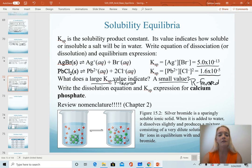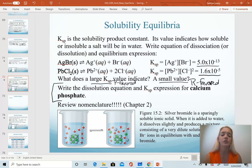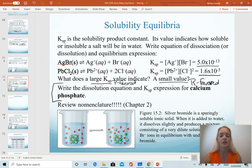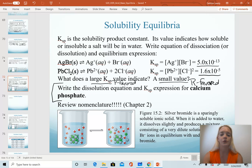I'm going to have you pause the video and I want you to work on writing the dissolution or dissociation equation and Ksp expression for calcium phosphate. When you have those done, play again and we'll come back to the solution.